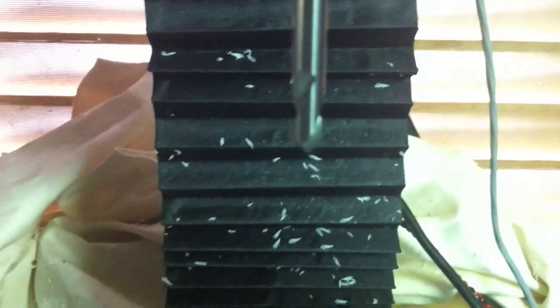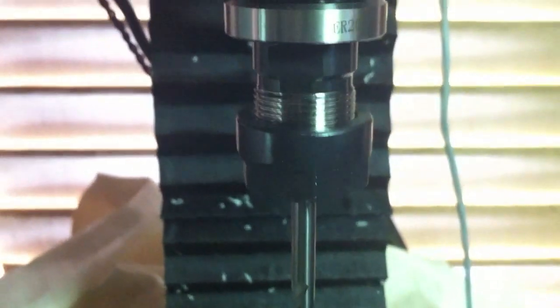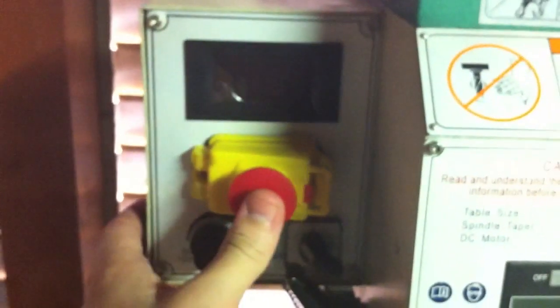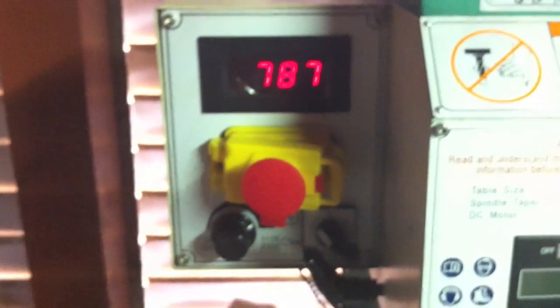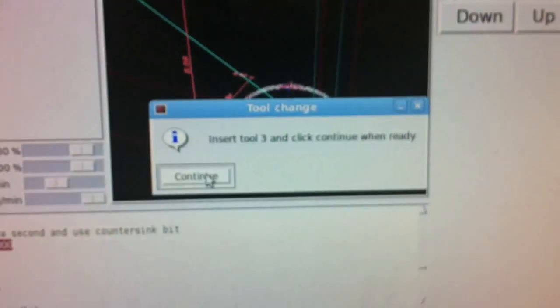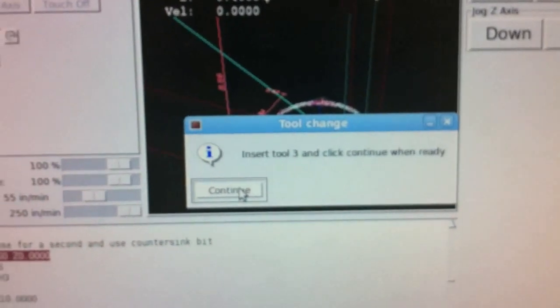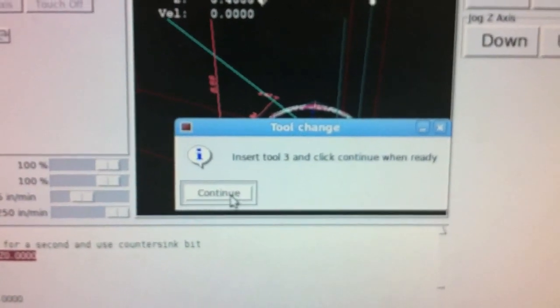So right now I've loaded in my chamfering end mill again in an ER-20 collet holder for the TTS system. So I'll just go ahead and turn it on. Again, same RPM just because I don't know what to set it at, and for me that was tool three, so now I'm good to go.